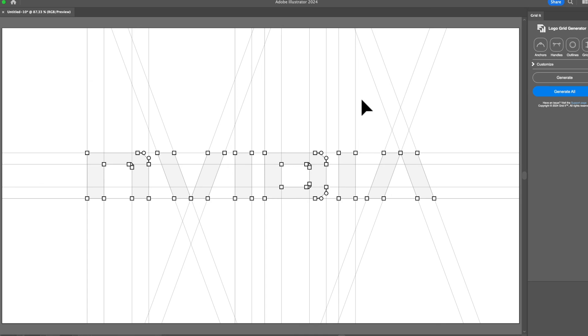So that's how you use Logo Grid Generator version 2. If you have any questions, please feel free to drop them in the comment section. Or if you're having any issues, please contact support at gridit.io. Thank you.